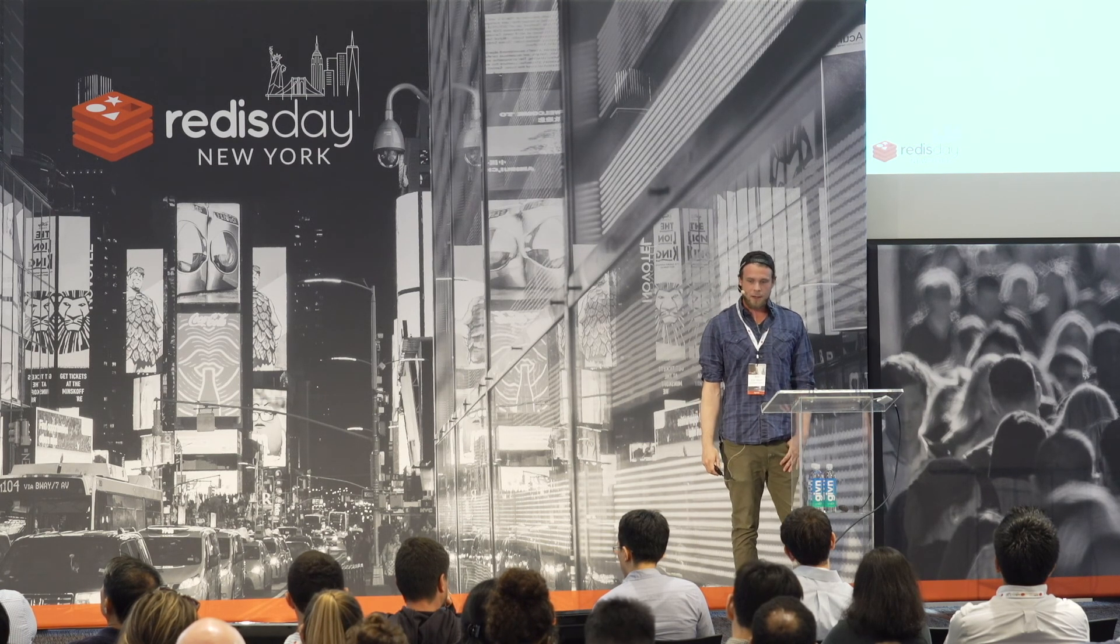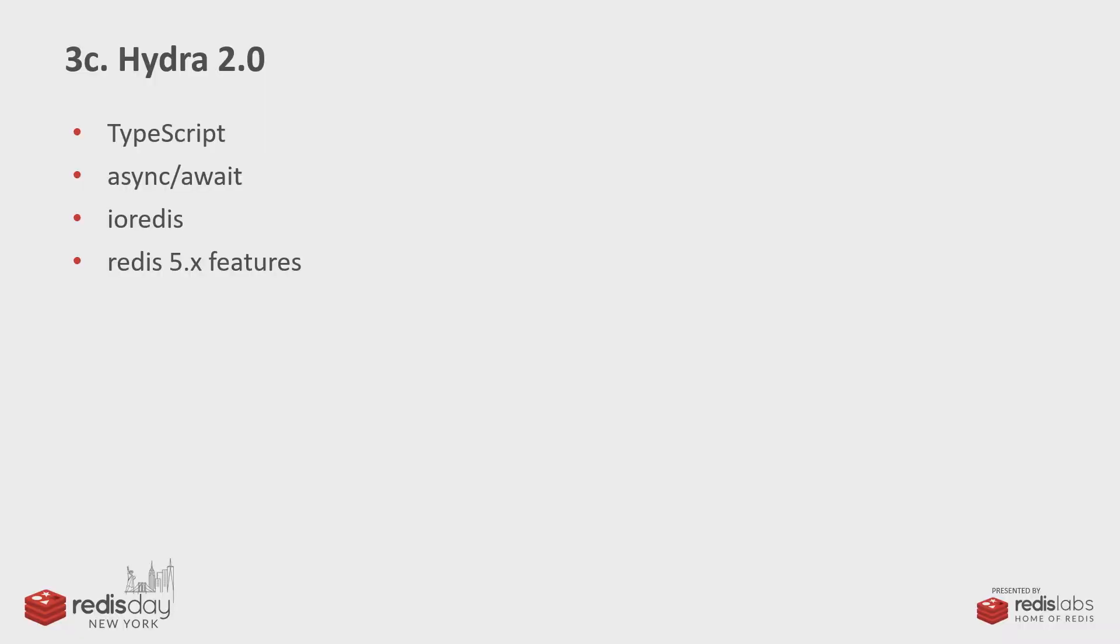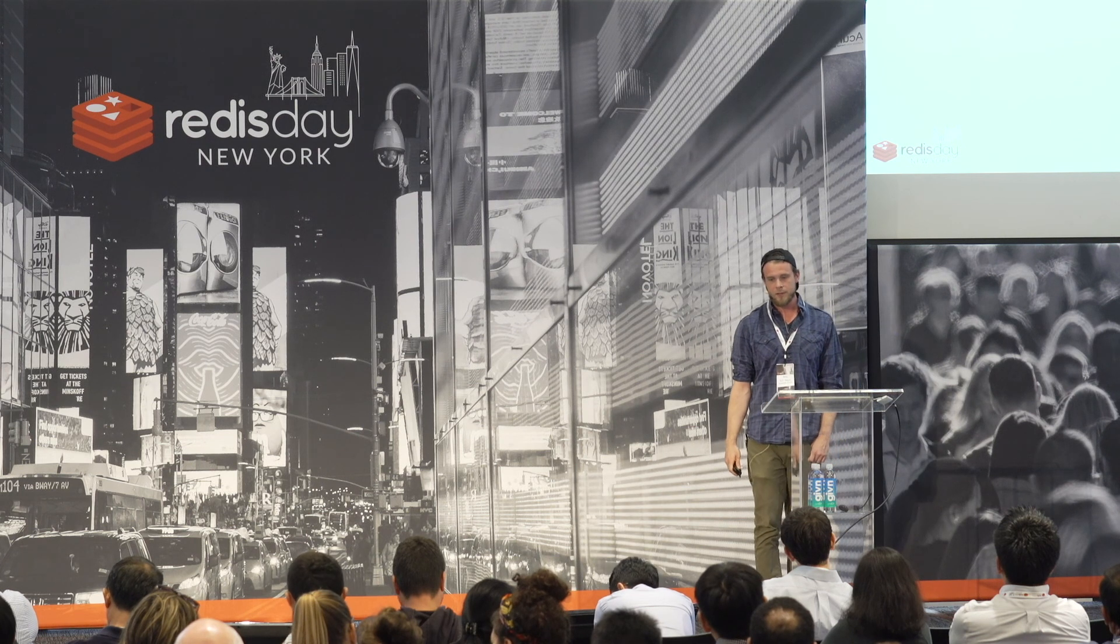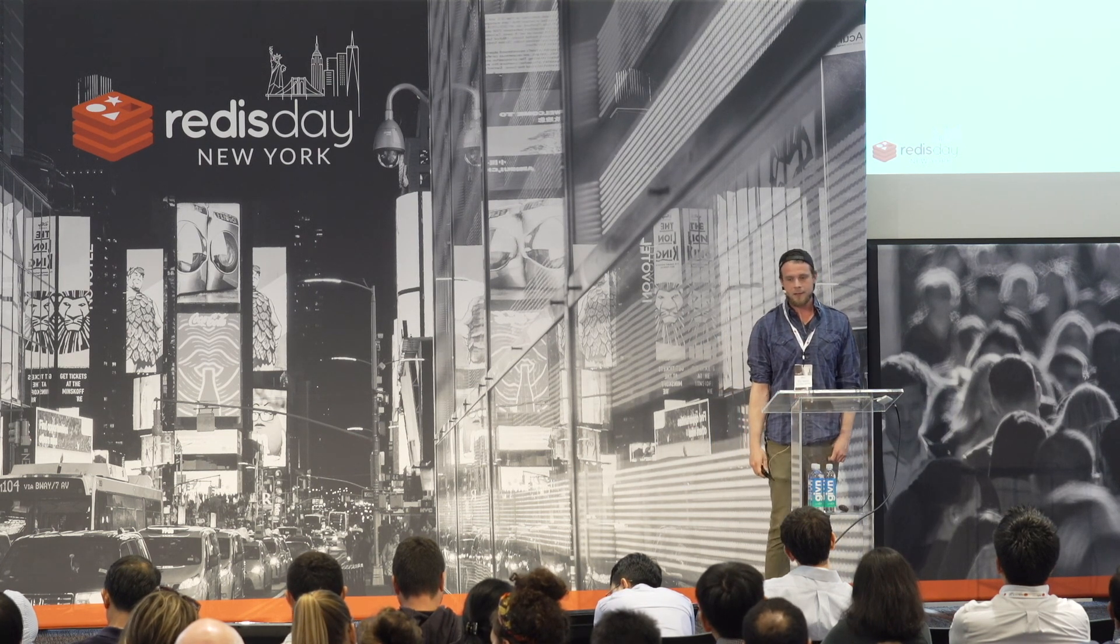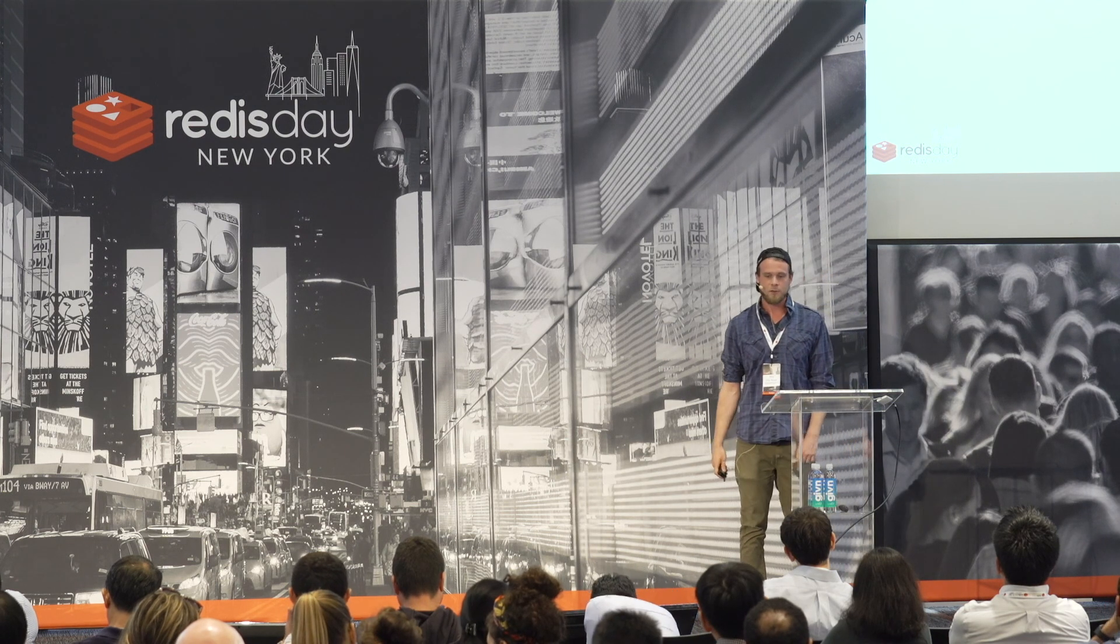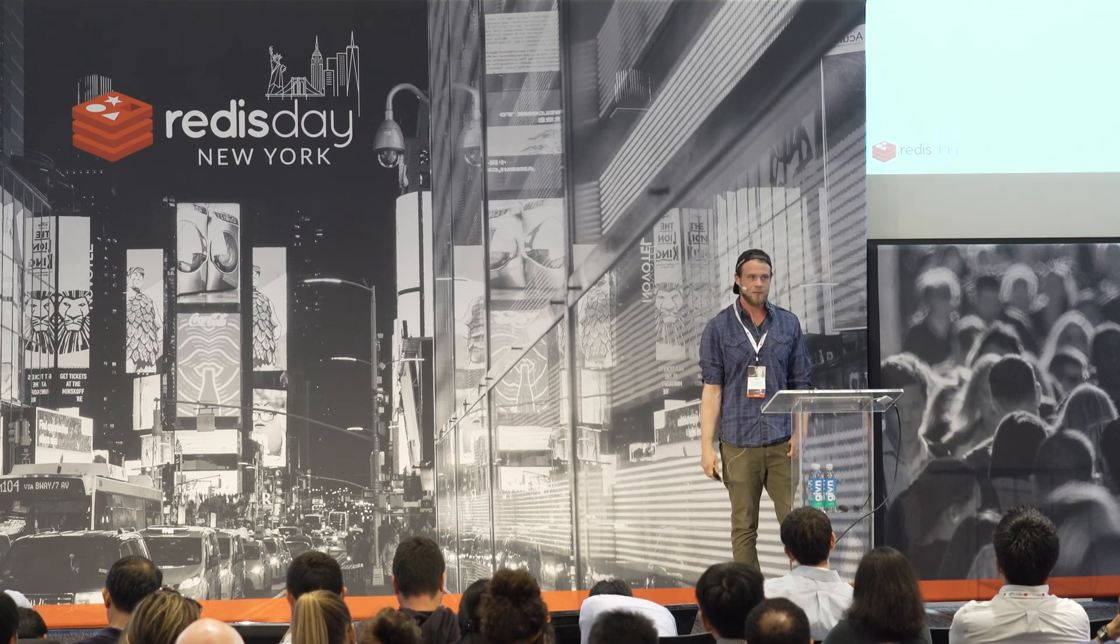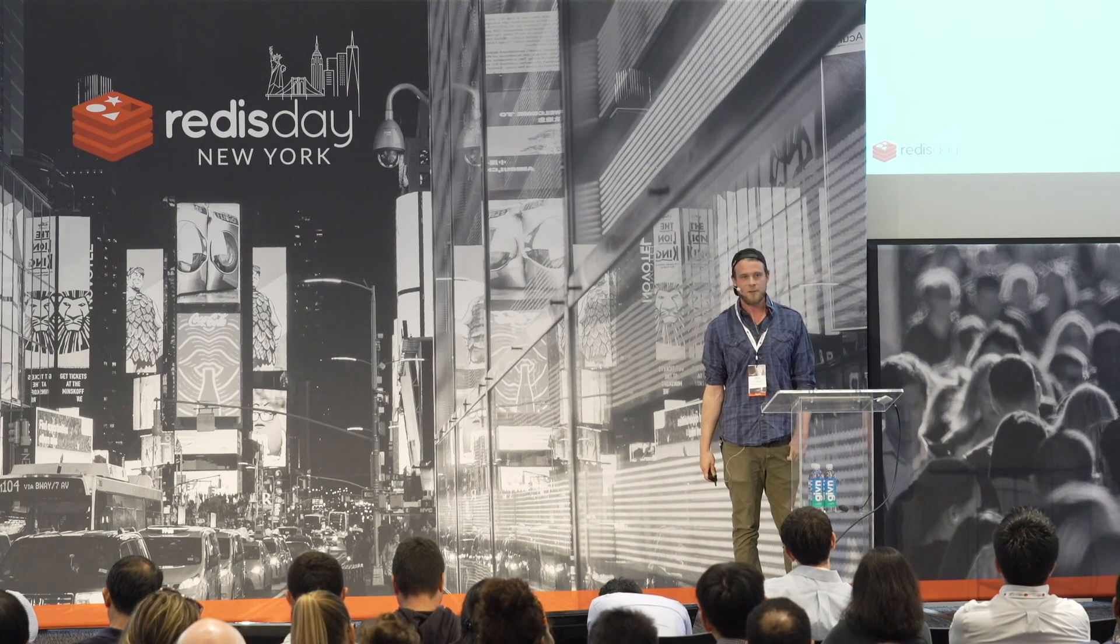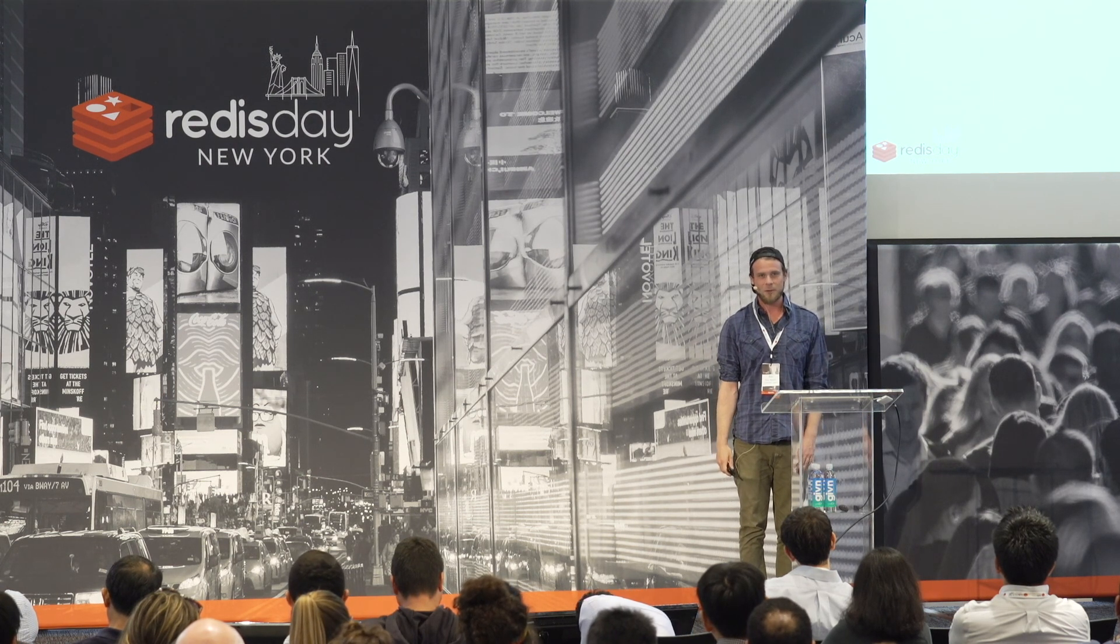And then, our plans for Hydra 2.0 include a refactor to TypeScript and async await. We built Hydra against node 6 and Redis 3. So, we'd like to use TypeScript, use async await now that that's in the LTS node. We're on the node Redis JavaScript library. We'd like to move to IO Redis. And, again, we built it to support Redis 3. We'd like to start introducing some Redis 5 and even Redis 6 features. And this is an open source project, and contributions are always welcome.